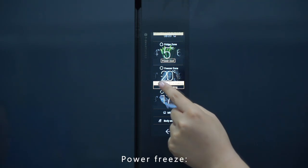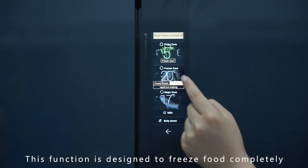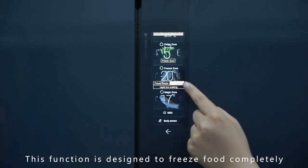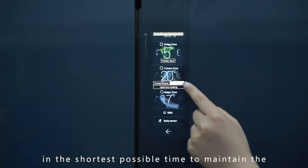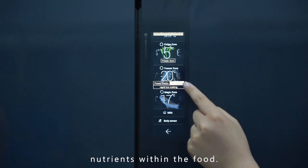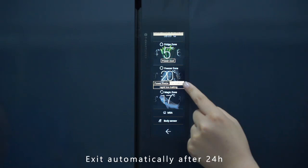Power Freeze: This function is designed to freeze food completely in the shortest possible time to maintain the nutrients within the food. It exits automatically after 24 hours.